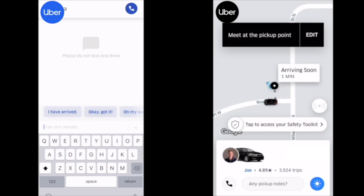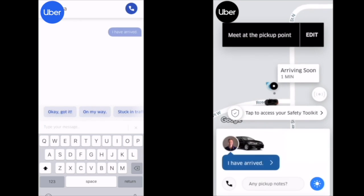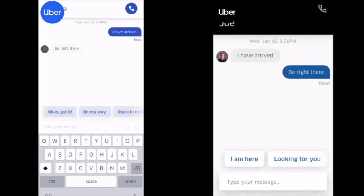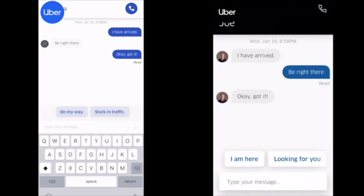Now we'll split screen to show what it looks like from both the driver's and the passenger's perspective — the driver app is on the left and the passenger app is on the right. Both phones are iPhones but this should look similar on Android. We'll send the canned message 'I have arrived.' The passenger opens their messaging screen and responds with 'be right there.' I respond with another canned message, 'okay got it.' The cool thing with messaging is there are read receipts, so you can see when the passenger and driver have read the messages.